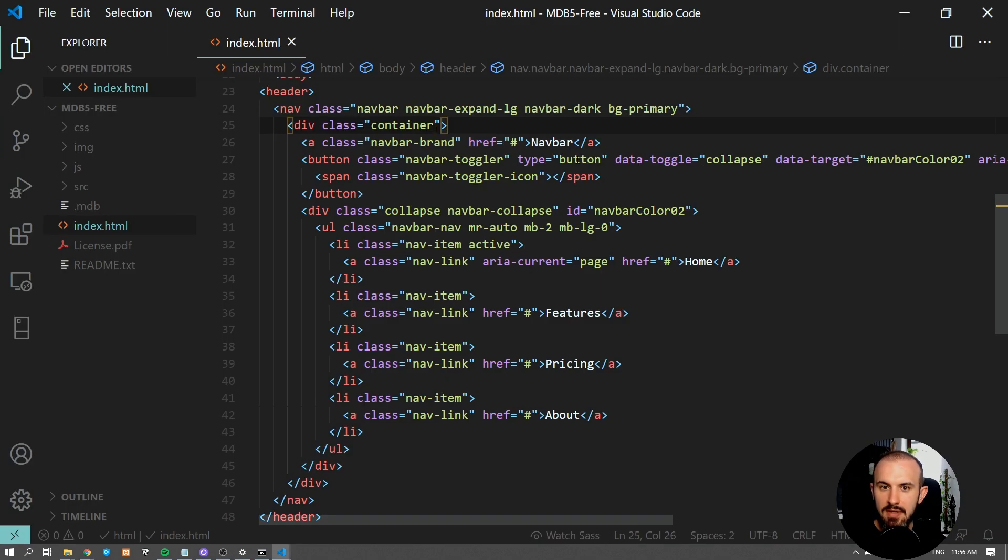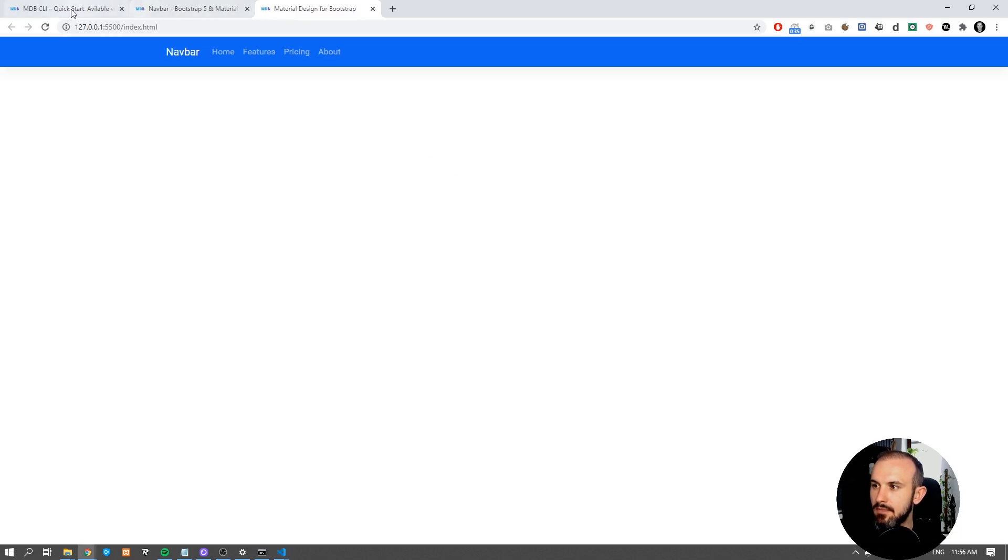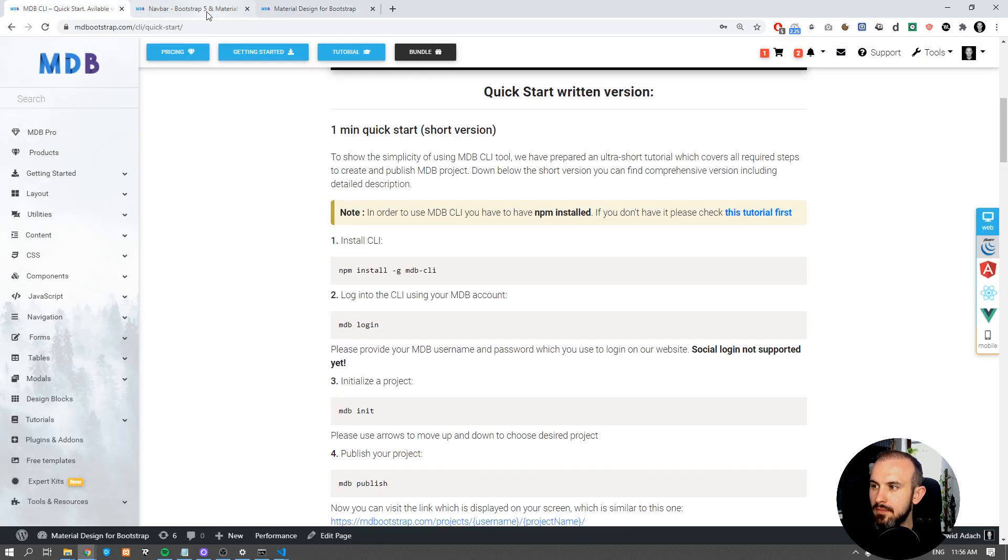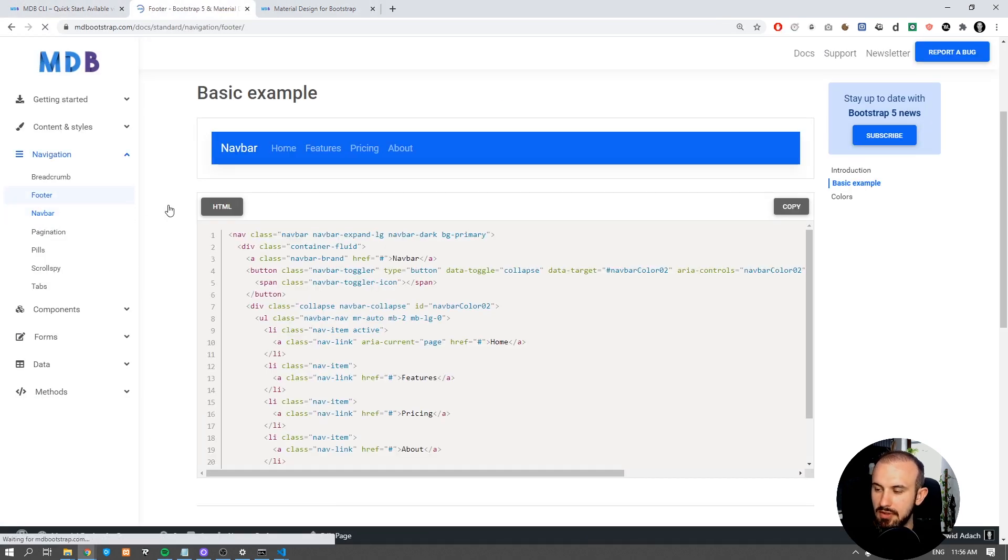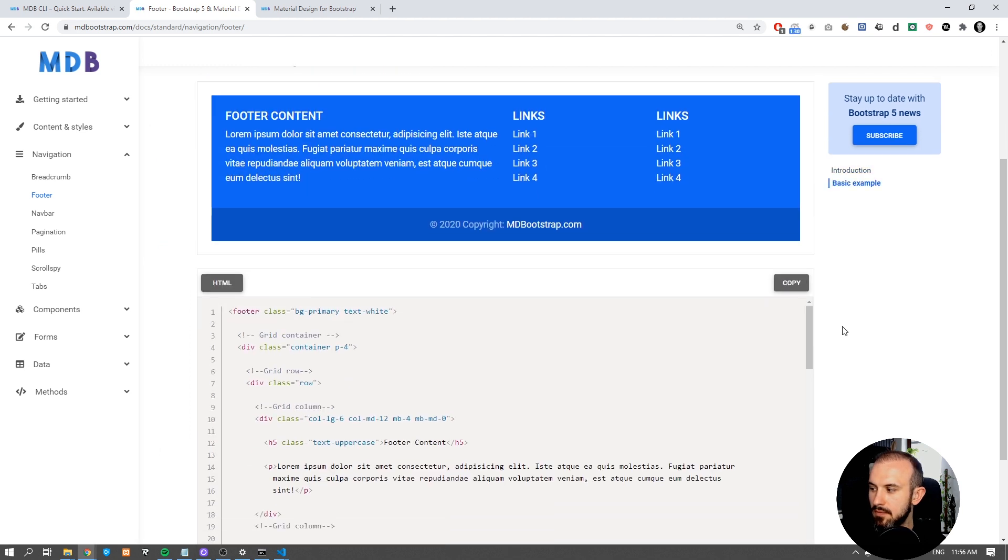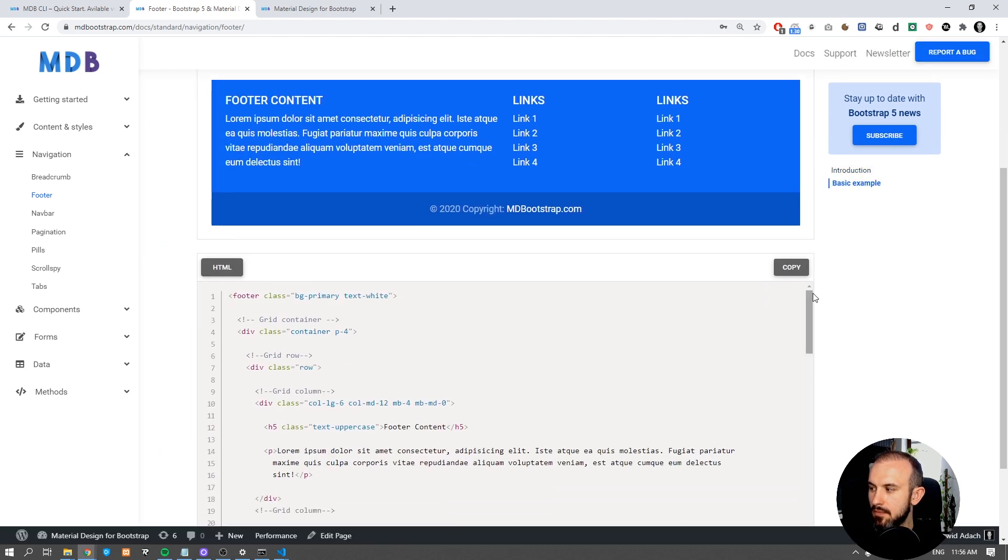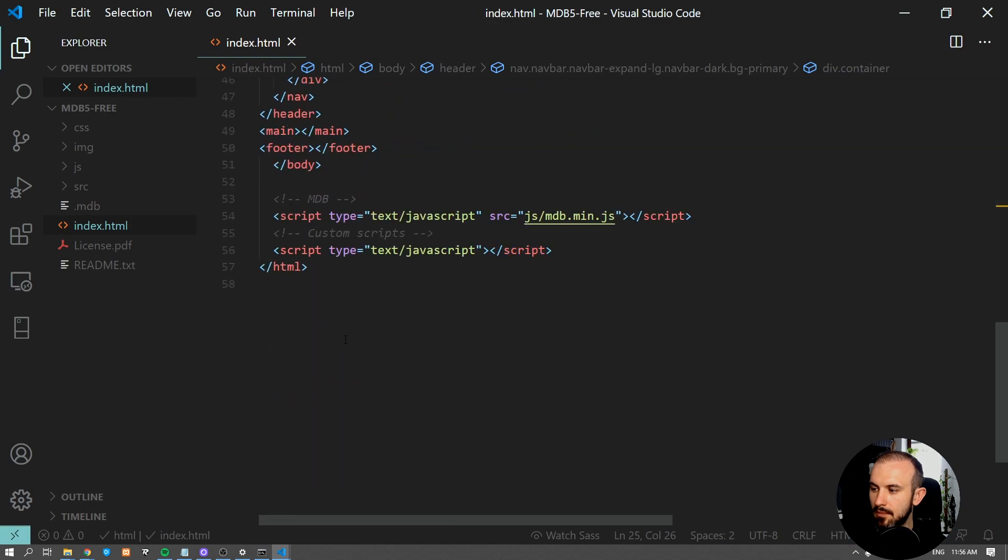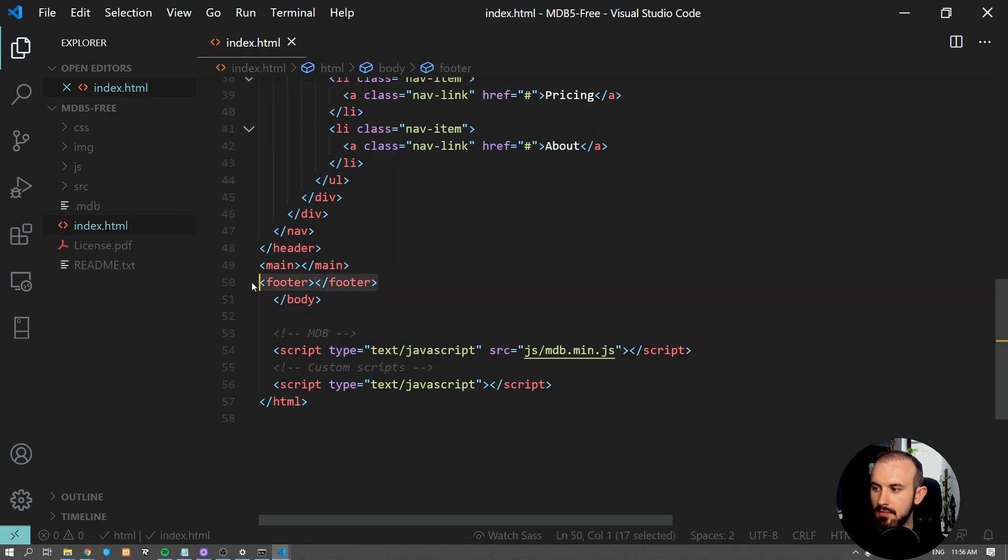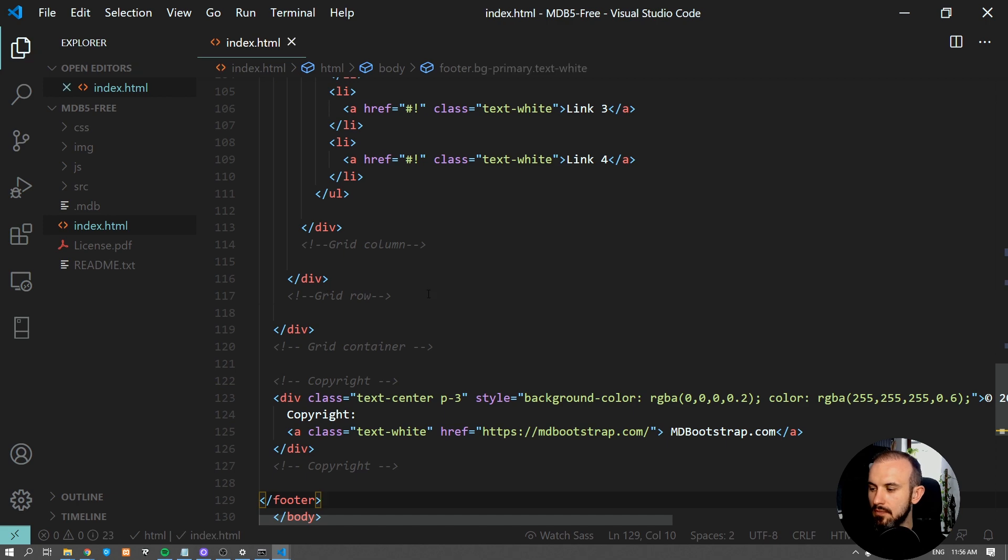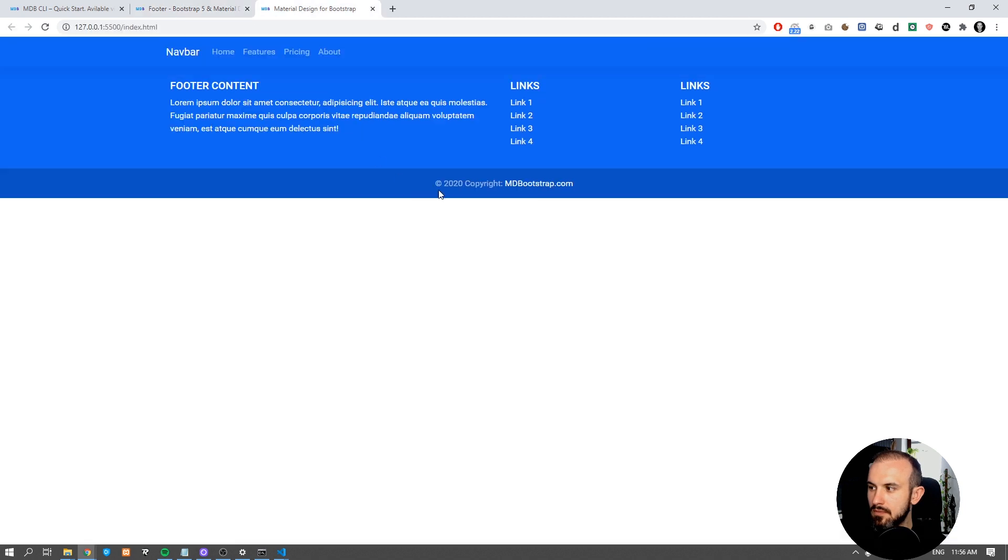Now let's add footer. Find the footer in the documentation page. Copy the code and paste it inside the footer section. Save it and check the page. Okay, now our footer is ready.